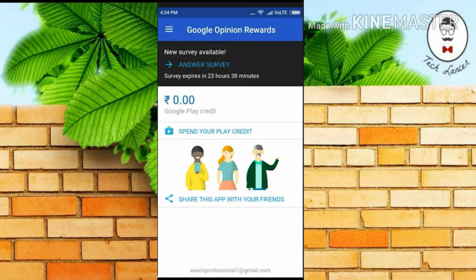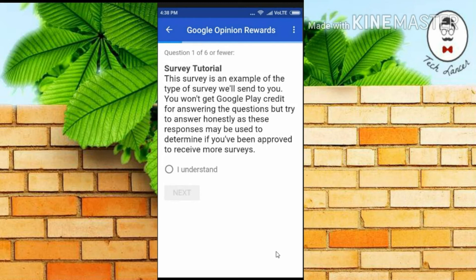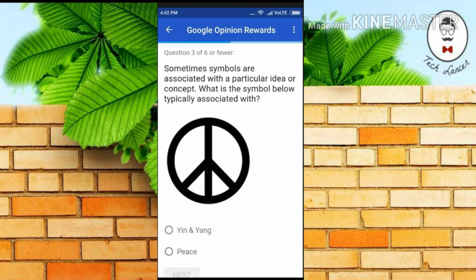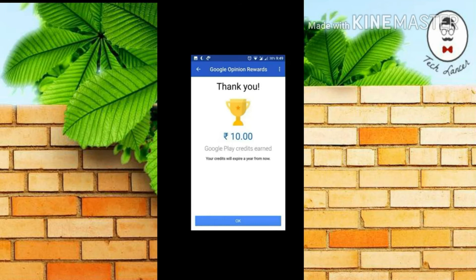Let me show you the survey questions. This is where your survey questions will be available. This survey will expire in the next 23 hours. Now let me press this survey — these are the survey questions you'll need to fill. All six questions get you rewards from Google. You'll get simple questions like these; for example, this question asks what does this symbol represent — and the answer would be peace.